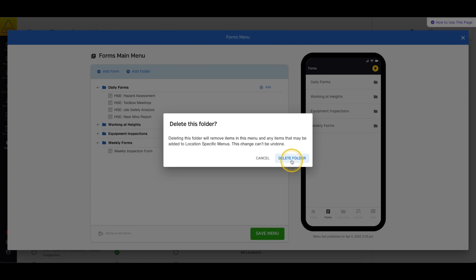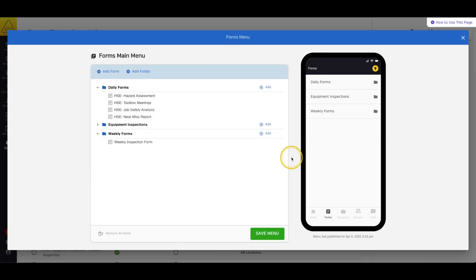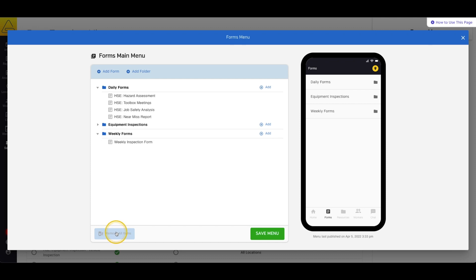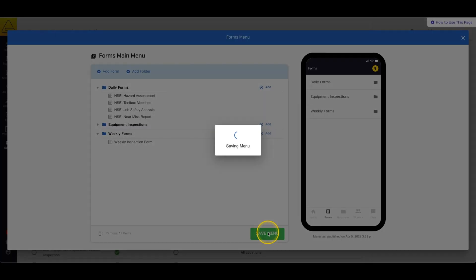If you want to remove all of the items from your menu and start fresh, you can scroll to the bottom of the page and select Remove All Items. Finally, to save your changes, select Save Menu.